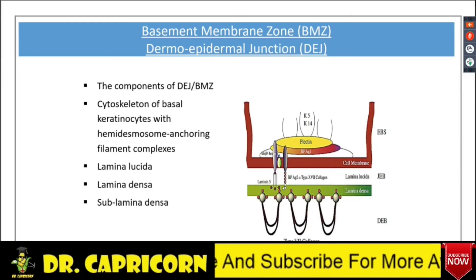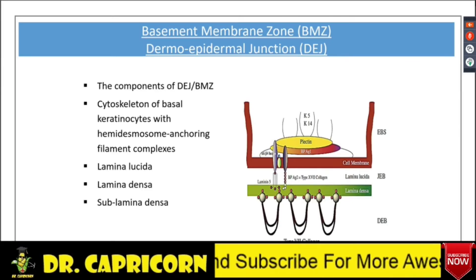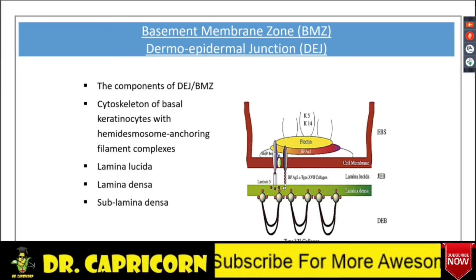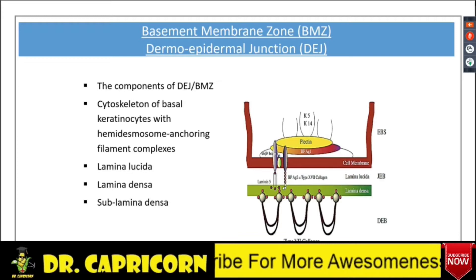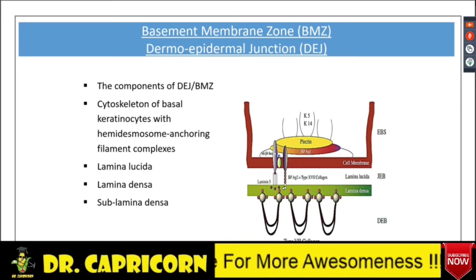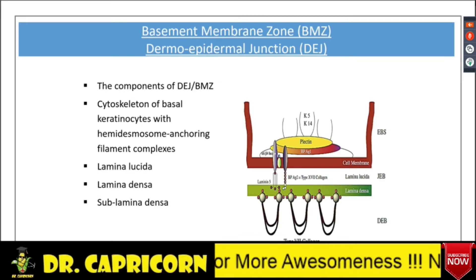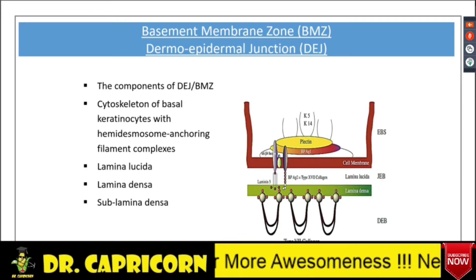This is a very important diagram. This is the diagram of the basement membrane zone, or the dermo-epidermal junction.